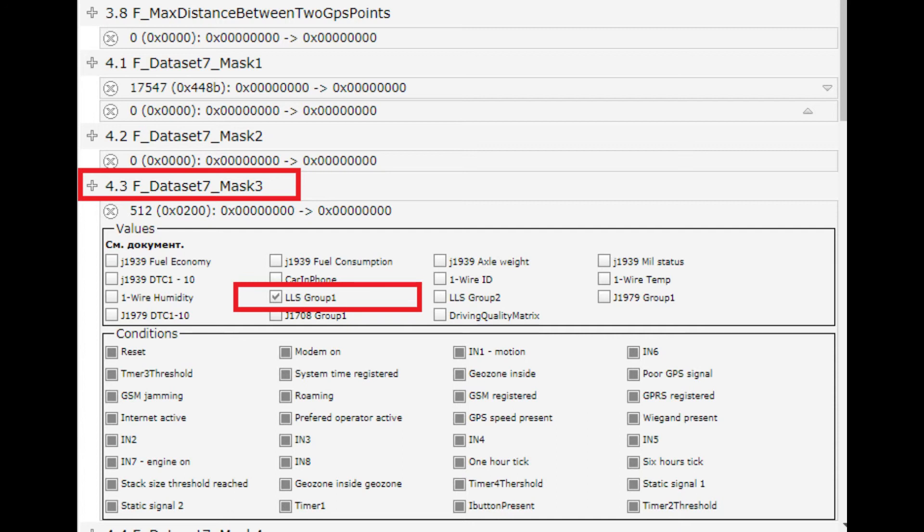For example, this setting looks like this for BATCE terminals. For terminals that do not send a diagnostic code, it is also necessary to check their settings, the address of the sensor being polled, and a list of messages for transmission.